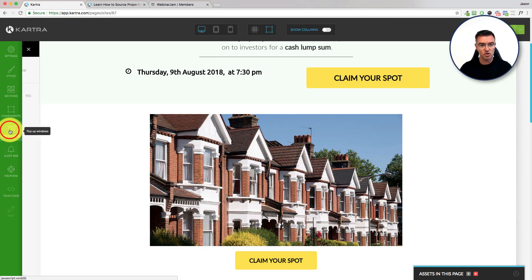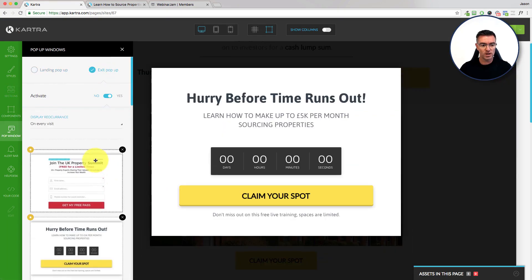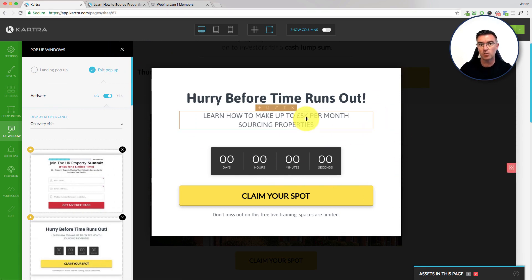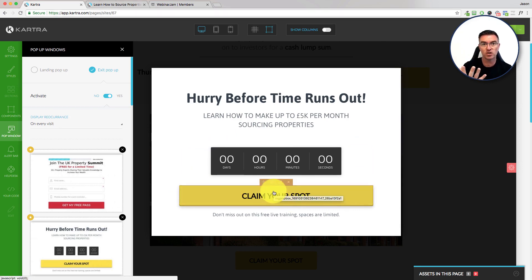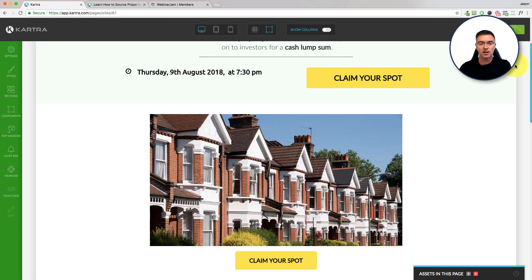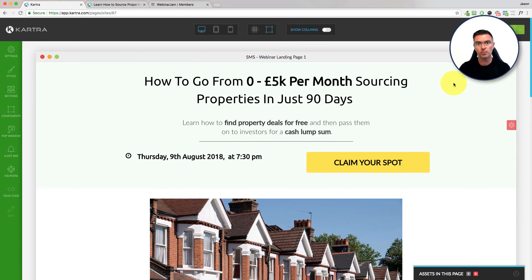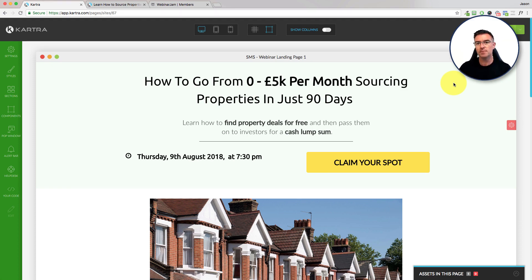You can also do pop-up windows. So if they go to exit the webinar registration page, you can have a pop-up window appear with the same button that activates the registration for the webinar. You should get around a 60% opt-in rate — that's what I'm getting: around 60% of the people who hit this page are opting in. One of the reasons for that is because as they go to leave, they get that second reminder encouraging them to register, and that gets an extra 10% of people as well.